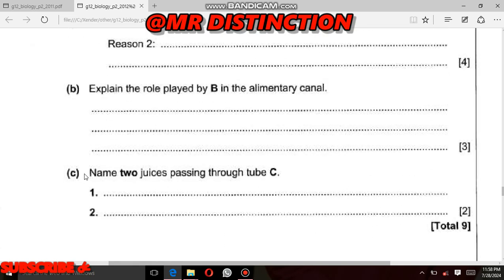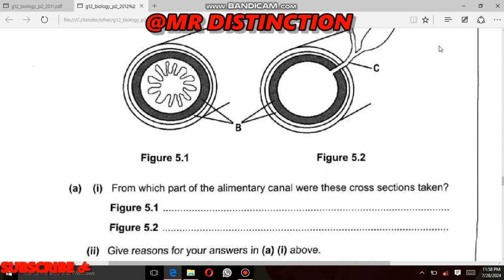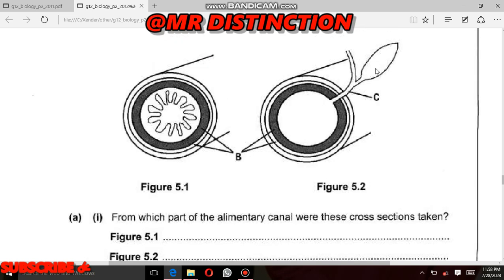Question 5c: name two juices passing through tube C. The two juices which pass through tube C are: first, pancreatic juice, which is produced in the pancreas; and second, bile, which is produced as a result of the destruction of old red blood cells. So the answers are pancreatic juice and bile.